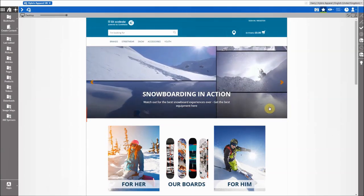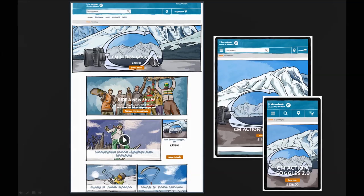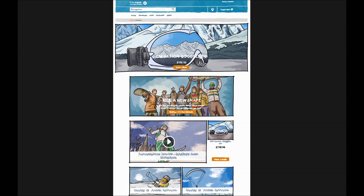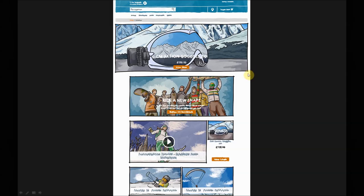I want to show this based on a simple use case. Here is a microsite I want to create now to promote my snow products, and particularly to promote my favorite product, which is this action goggle. You will see how easily I can create this content not only on the standard channel, but also on mobile, smartphone, and tablet. And as always in marketing, it's really about being fast — the obvious question of when it should be finished is always yesterday.